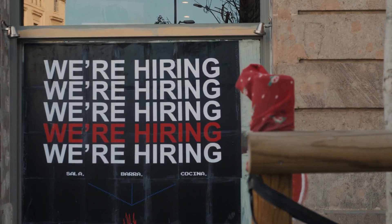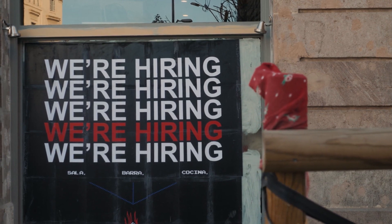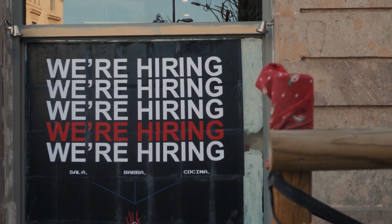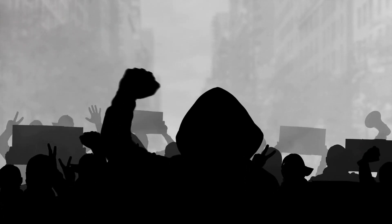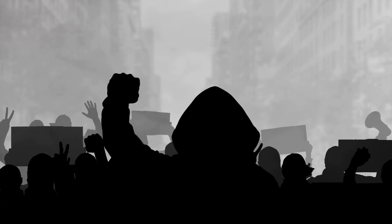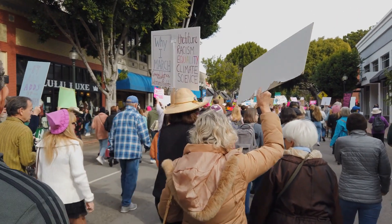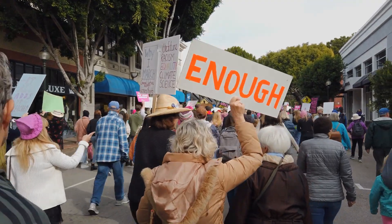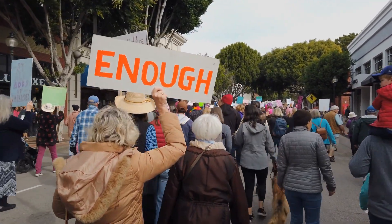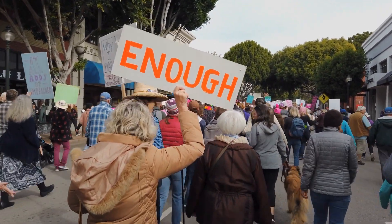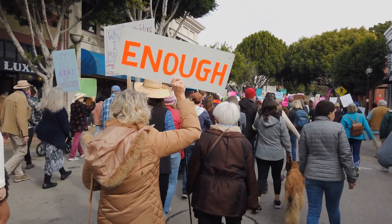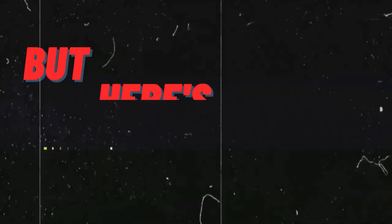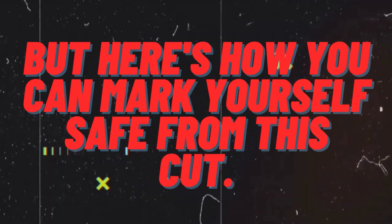While new jobs will emerge, they won't be enough to offset the losses initially. This shift towards automation will cause significant disruption and economic hardship, leading to political and social unrest. Movements advocating for or against AI-driven automation will gain momentum, and policy makers will face pressure to address the issue. But here's how you can mark yourself safe from this cut.